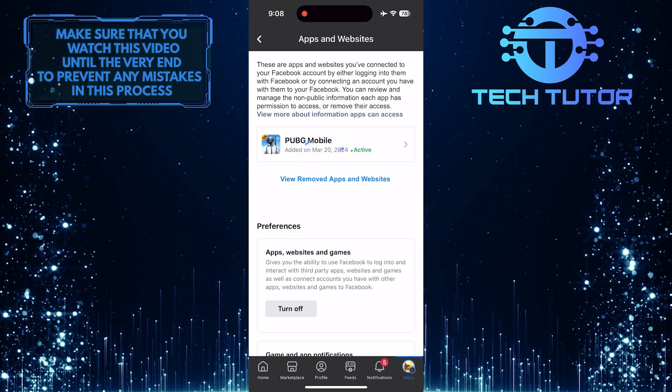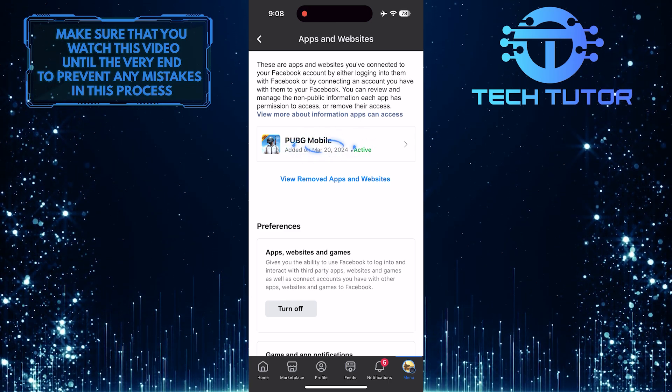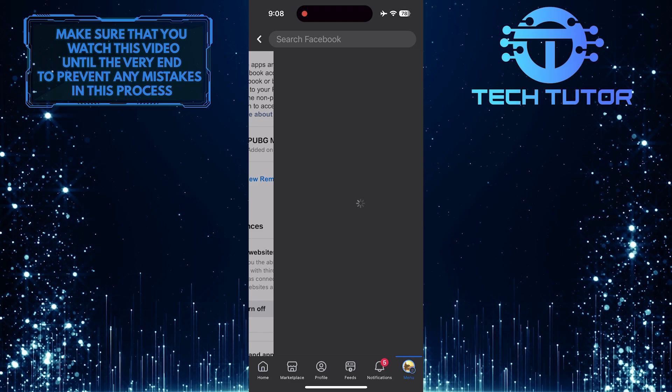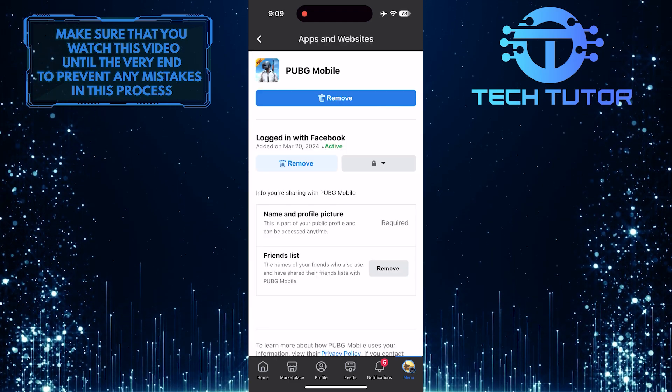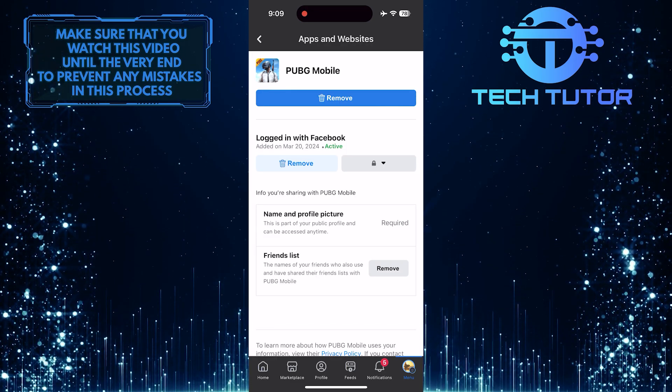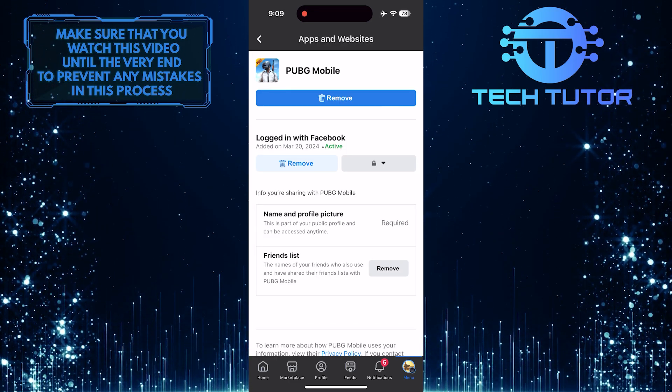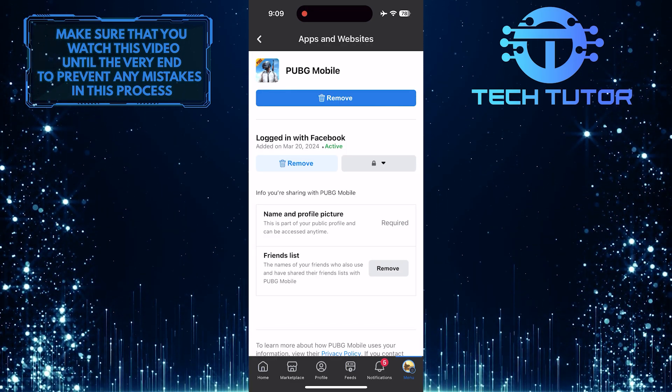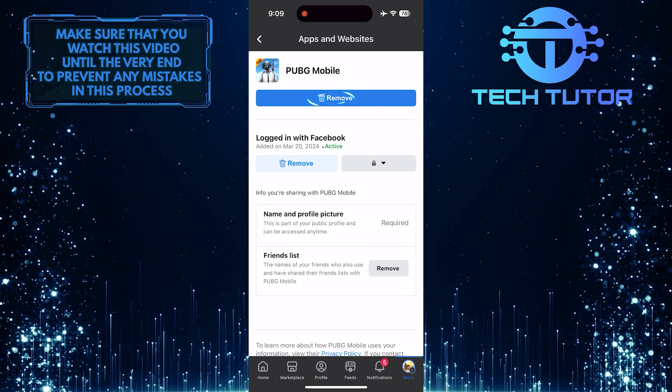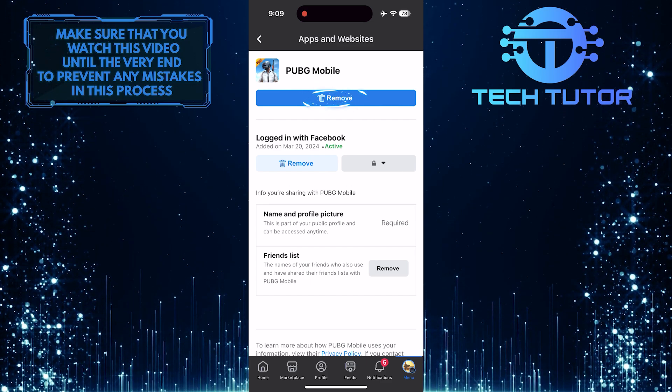Find and tap PUBG Mobile. Now you have the ability to unlink PUBG from your Facebook account. To do that, tap on the Remove button.